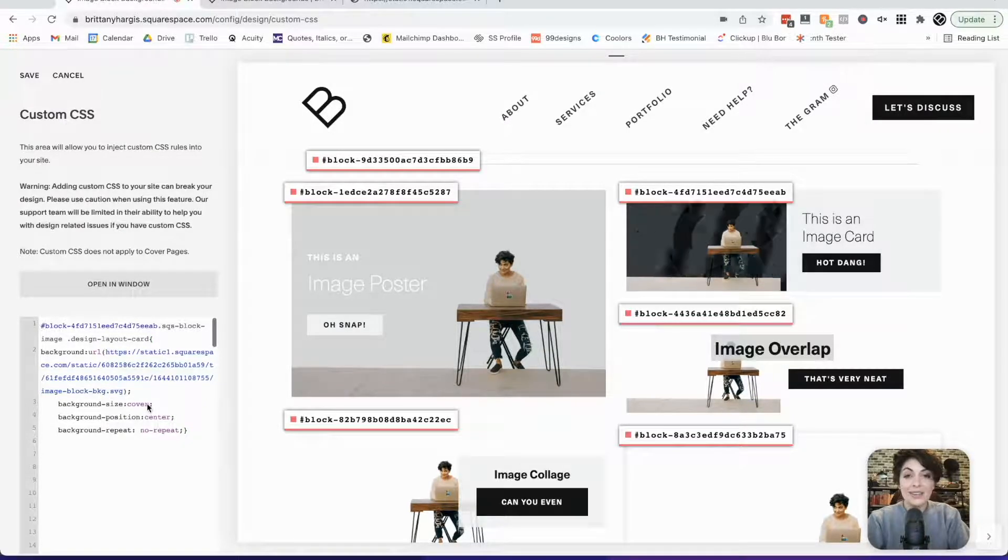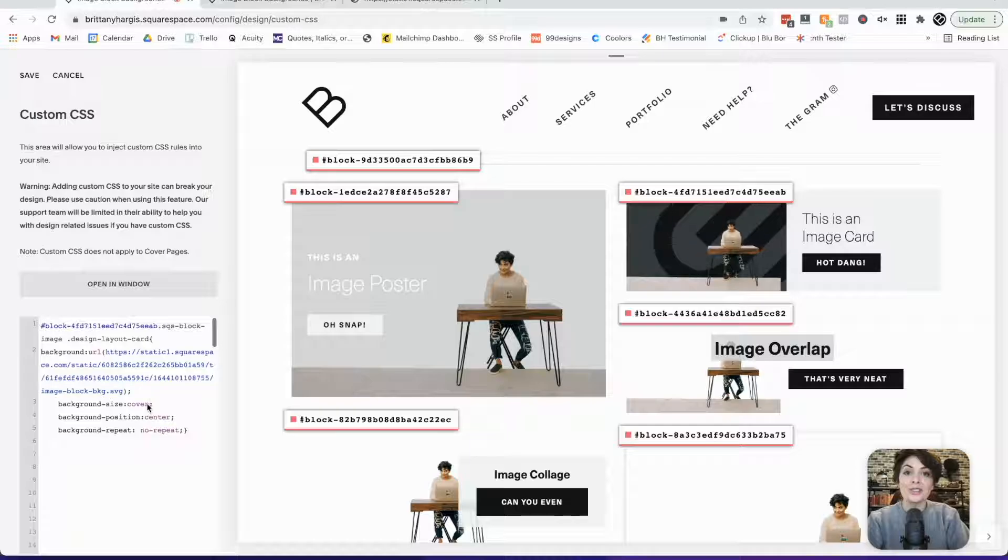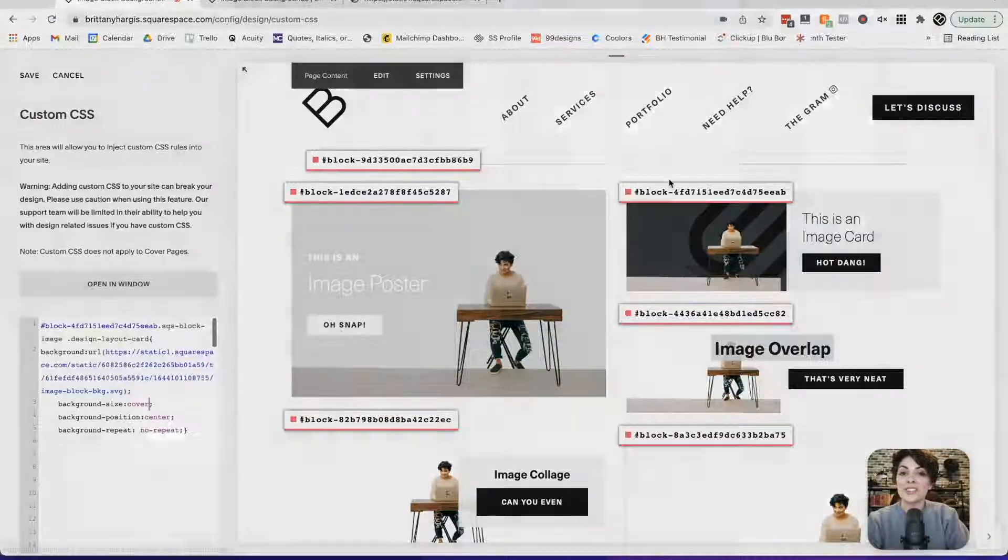So that is how you add an animated SVG background to an image block on Squarespace. See you next time.